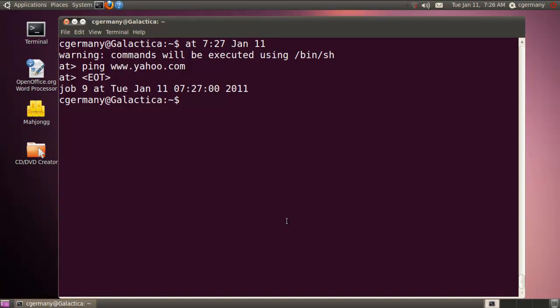And I won't see the output. This sort of gets carried out as a background process by the AT daemon. But we'll grep for it. Remember we specified that that would happen at 7:27. We're going to ping Yahoo.